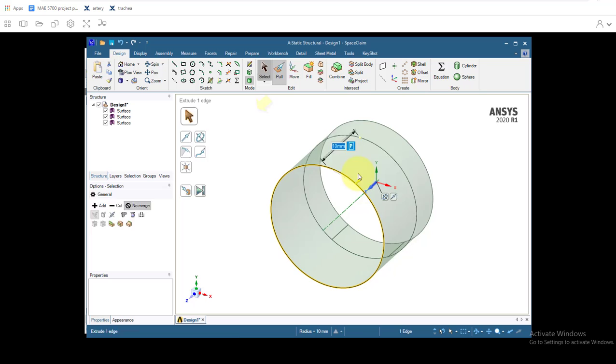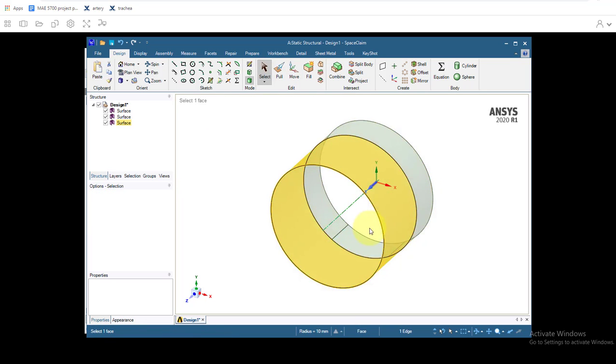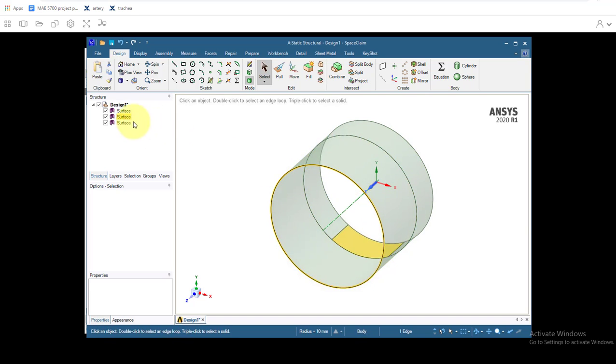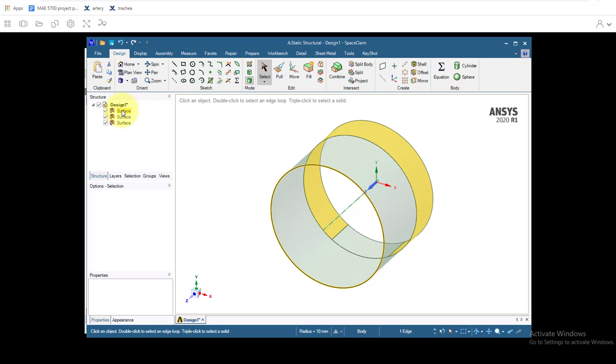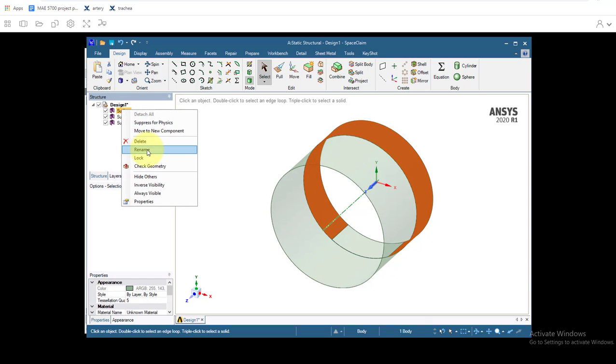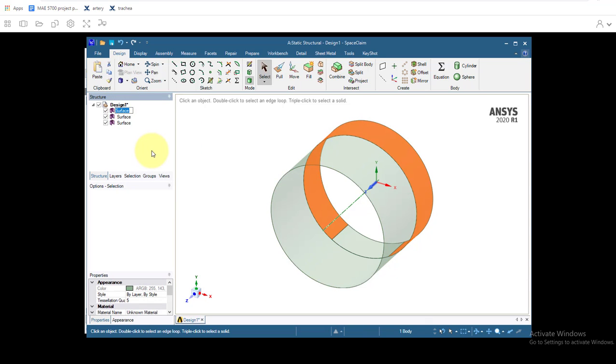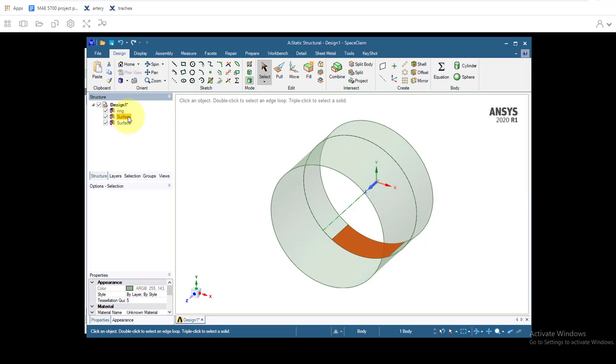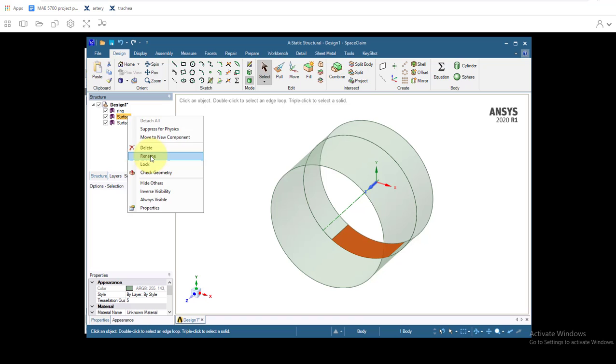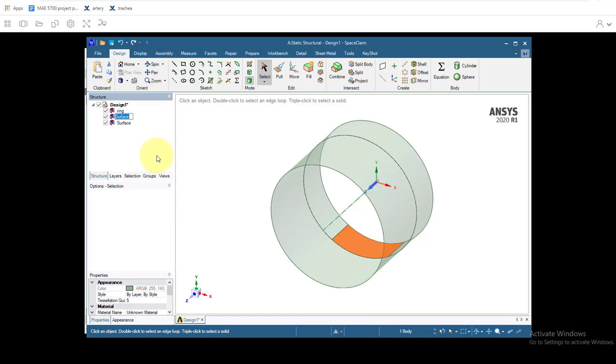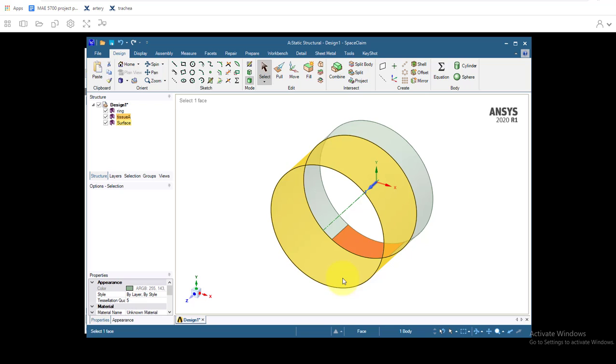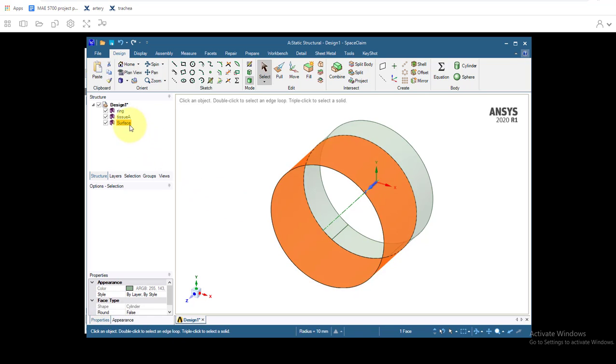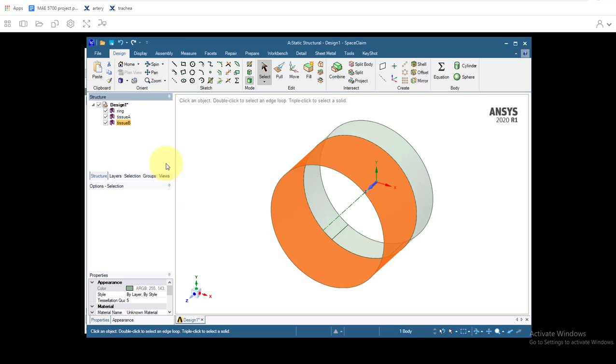So now we have the three parts. We have the cartilage ring, the gap between the ends of the ring, and the tissue band between rings. And let's go ahead and rename these real quick. So we'll call this one, right click on it, rename Ring. Enter. Call this part, we'll call this tissue A and then we'll call this one tissue B. And that'll make it easier for us to track these later on as we go.